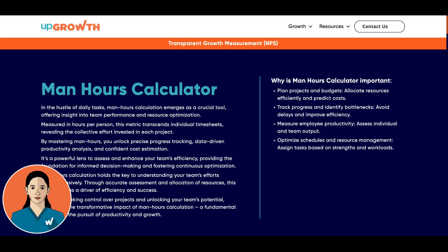Hello everyone and welcome to upGrowth. In today's session we will be discussing our Man Hours Calculator. In this demonstration we will show how this powerful tool can help you calculate the total man hours for a project. Let's dive right in.